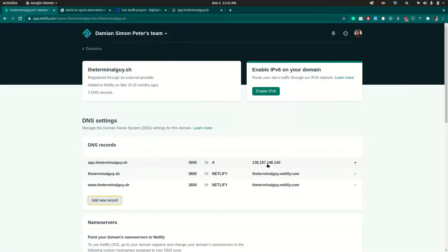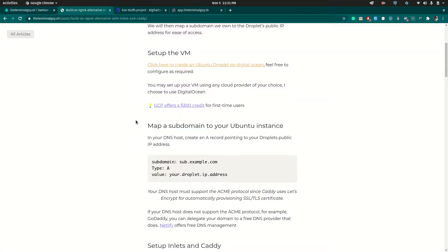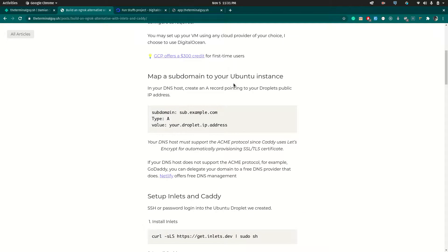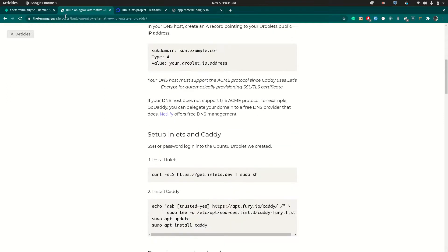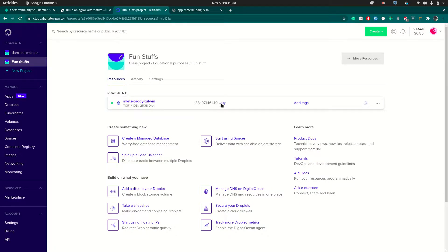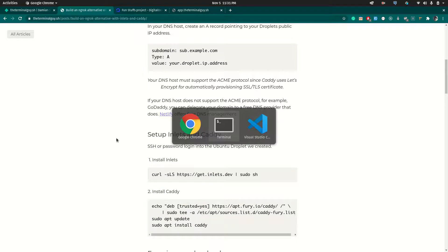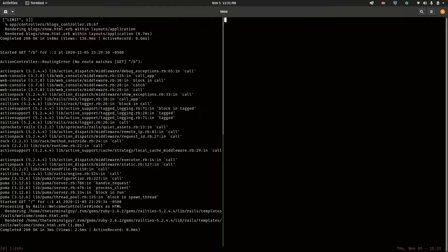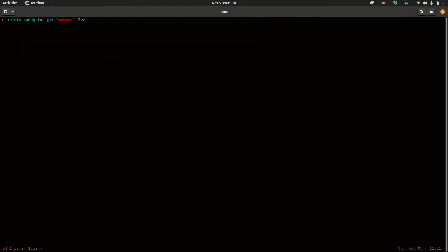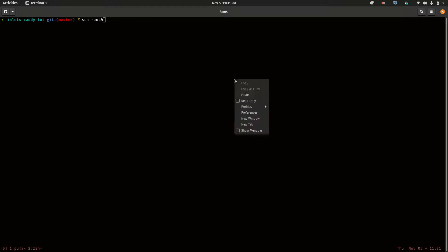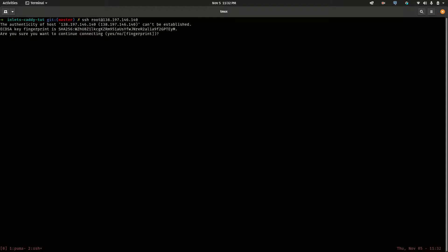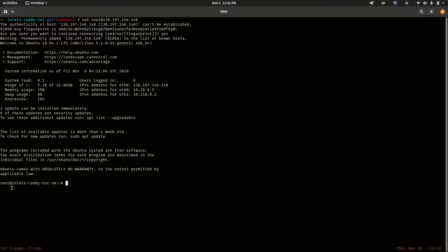The next thing we're going to do after mapping the subdomain to the Ubuntu droplet is SSH into it and install inlets and caddy. I'll copy the IP address, exit and create a new window, and SSH in as root into that VM. I'll accept the fingerprint — and now I am in the remote host.